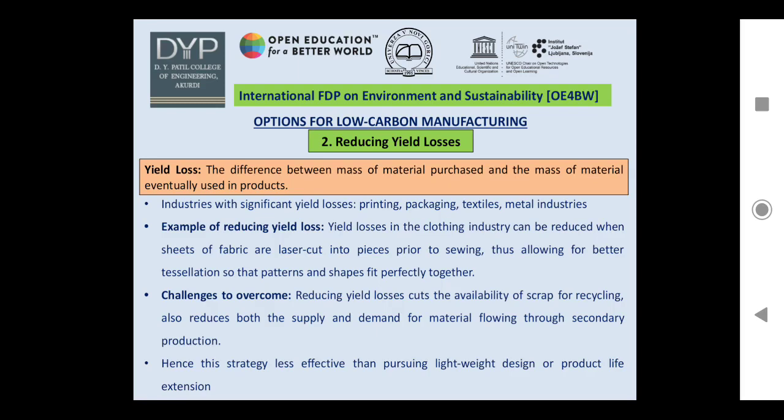An example of reducing yield loss: in the clothing industry, yield losses can be reduced when sheets of fabric are laser cut into pieces prior to sewing, allowing for better tessellation so that patterns and shapes fit perfectly together. A challenge to overcome is that reducing yield losses cuts the availability of scrap for recycling and reduces both supply and demand for material in secondary production. Hence this strategy is less effective than lightweight design or product life cycle extension.